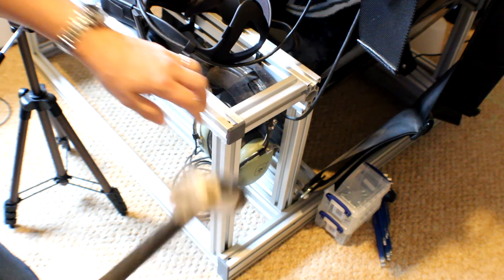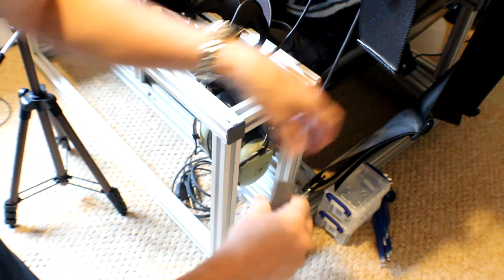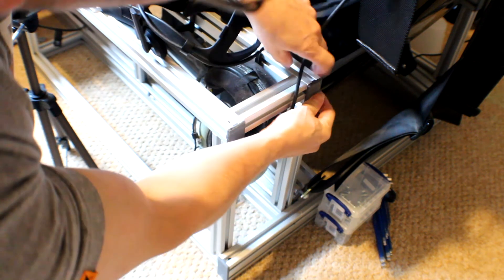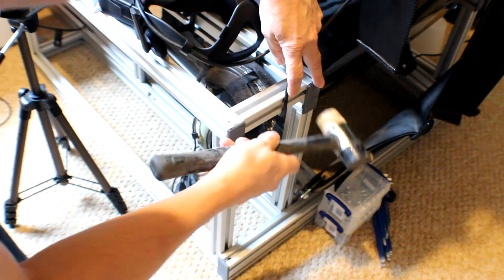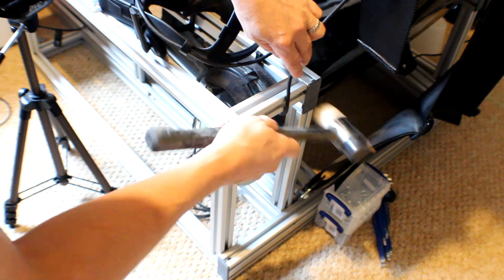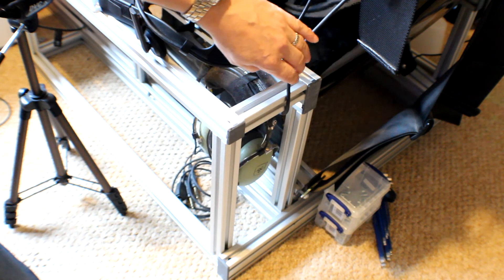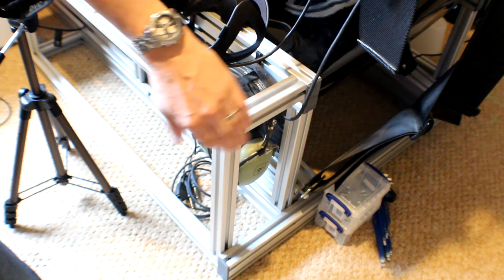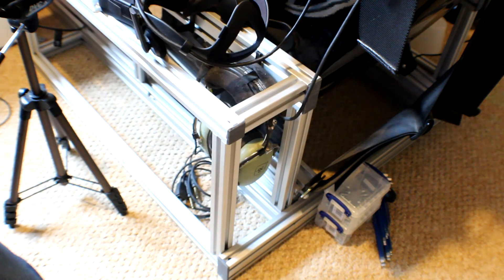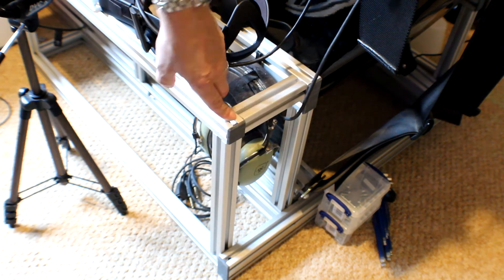A little tap with a rubber mallet just to seat them in. A bit of percussive maintenance there, and there we go—no sharp edges, fantastic.